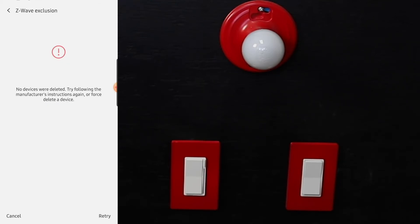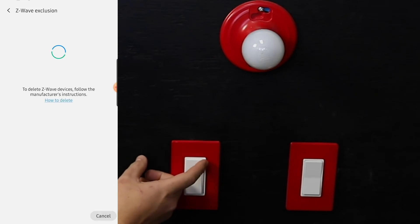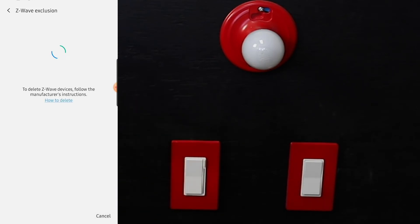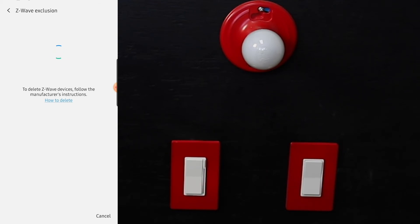There you go, light turned green. There was a little bit of an error, but just retry and the light turned green. You know that everything's complete. The device is now been excluded.